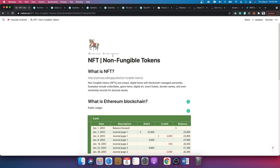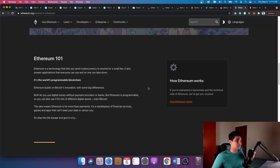NFT is short for non-fungible token. Within the blockchain there are fungible tokens and non-fungible tokens. Fungible tokens are coins — a five dollar coin will always hold a five dollar value. But a non-fungible token doesn't hold a fixed value; it can be anything associated to it. It's just an item across a blockchain.